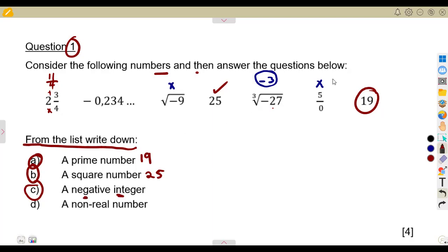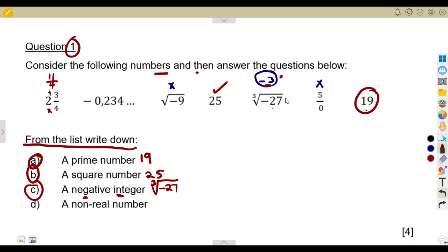Now identify a negative integer. 19 is an integer and 25 is an integer, but we need a negative one. If we simplify the cube root of negative 27, we get negative 3. That is a negative integer. When writing your answer, you write what you see from the list — the cube root of negative 27 — since that is how it is presented.